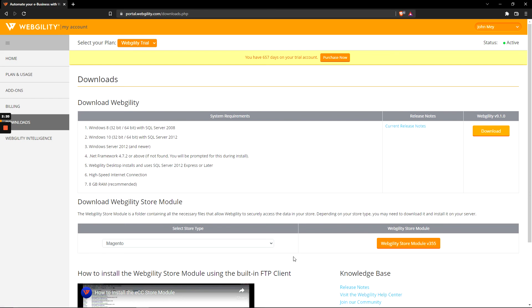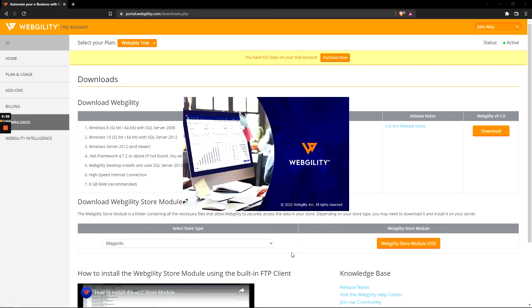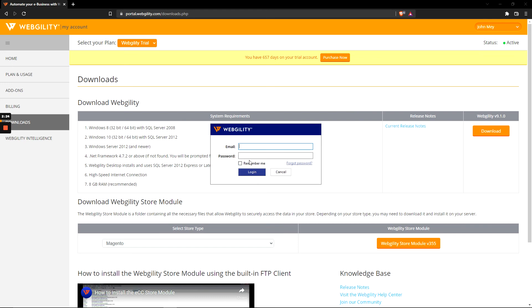After a couple of moments, the Webgility application should open automatically for you, and you'll be prompted for your email and password. Make sure to hit 'Remember Me' after you've entered your email and password.